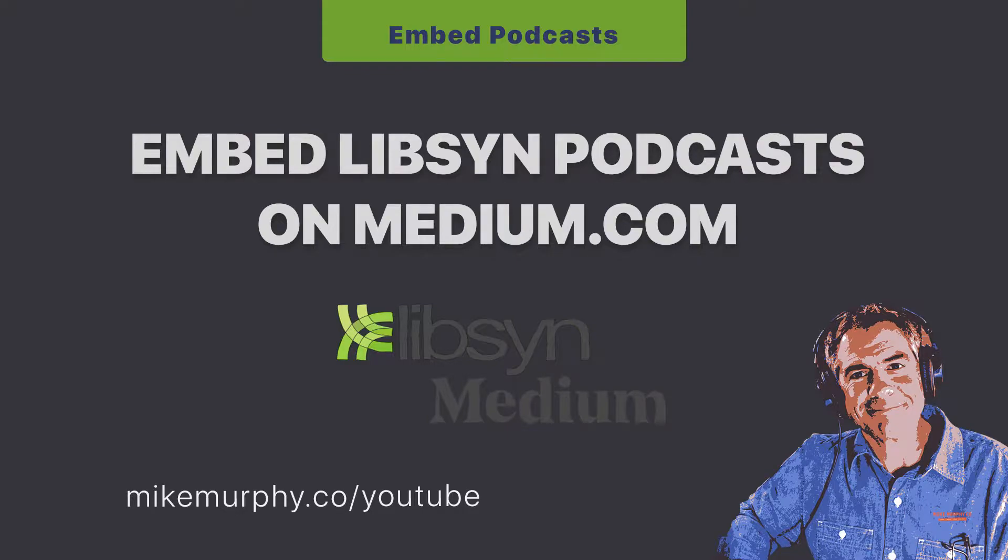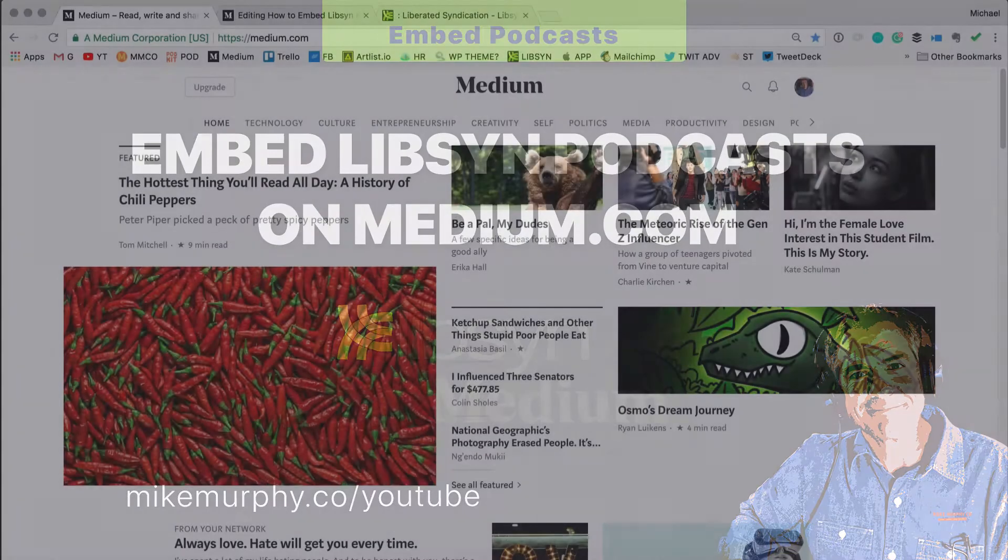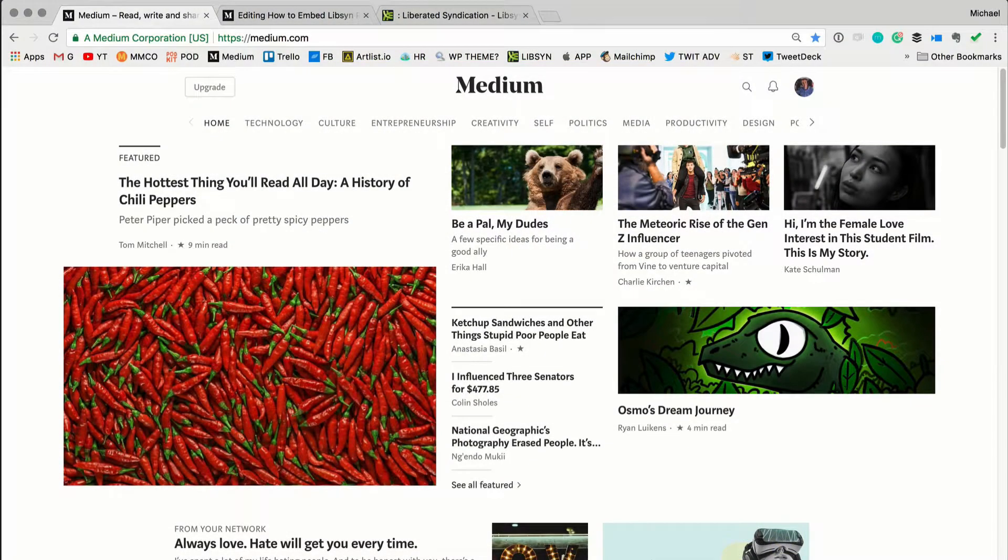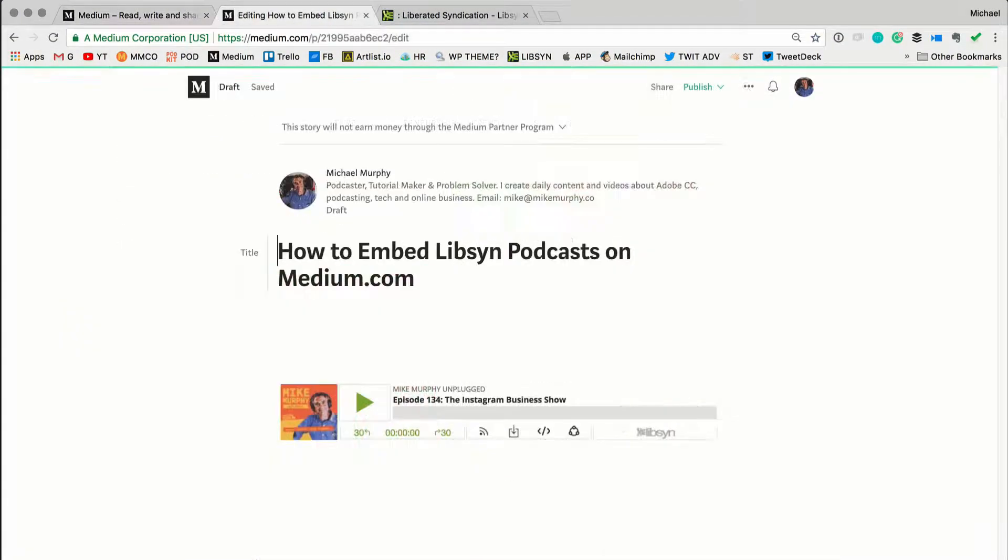Hey folks, it's Mike Murphy. Today's quick tip is on medium.com. In today's tutorial, I'm going to show you how to embed Libsyn podcasts on your medium.com stories.